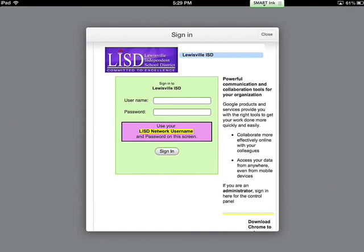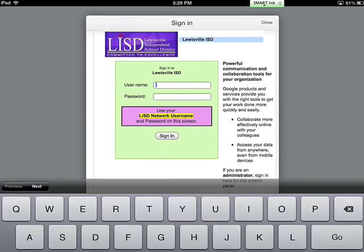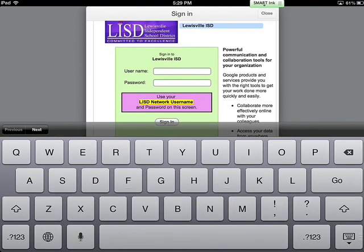This will take you to the Lewisville ISD Google login page. This login is the same login that you used to log in to a computer on our campus. It's your last initial, your first initial,